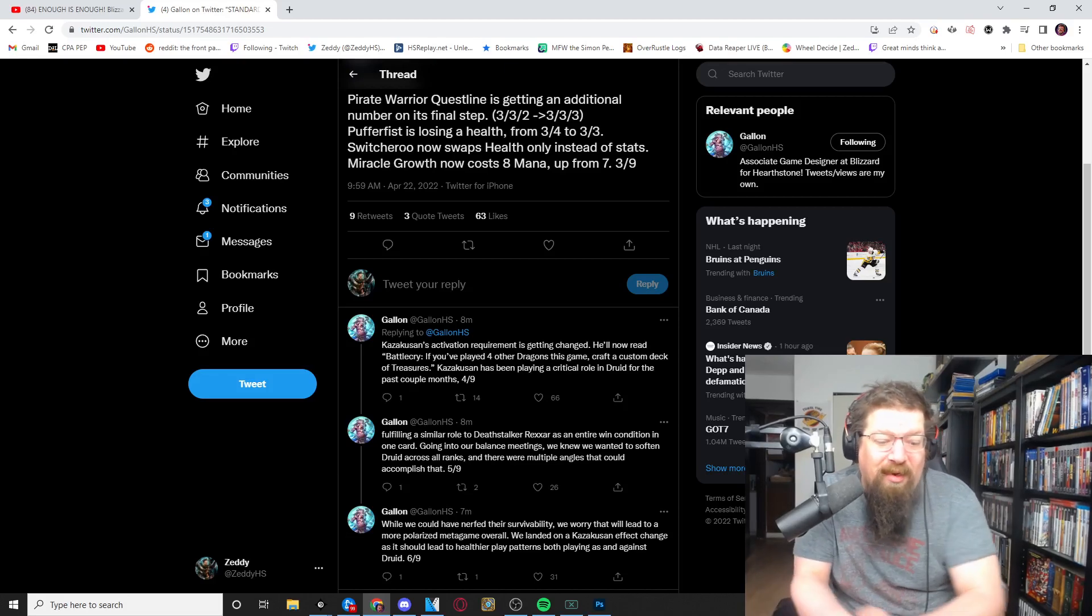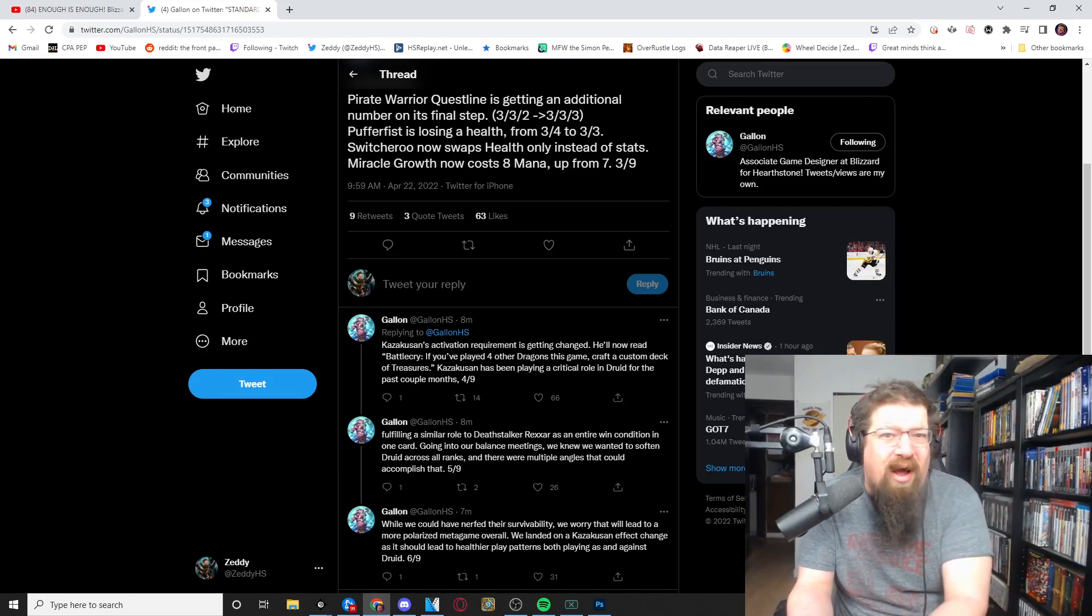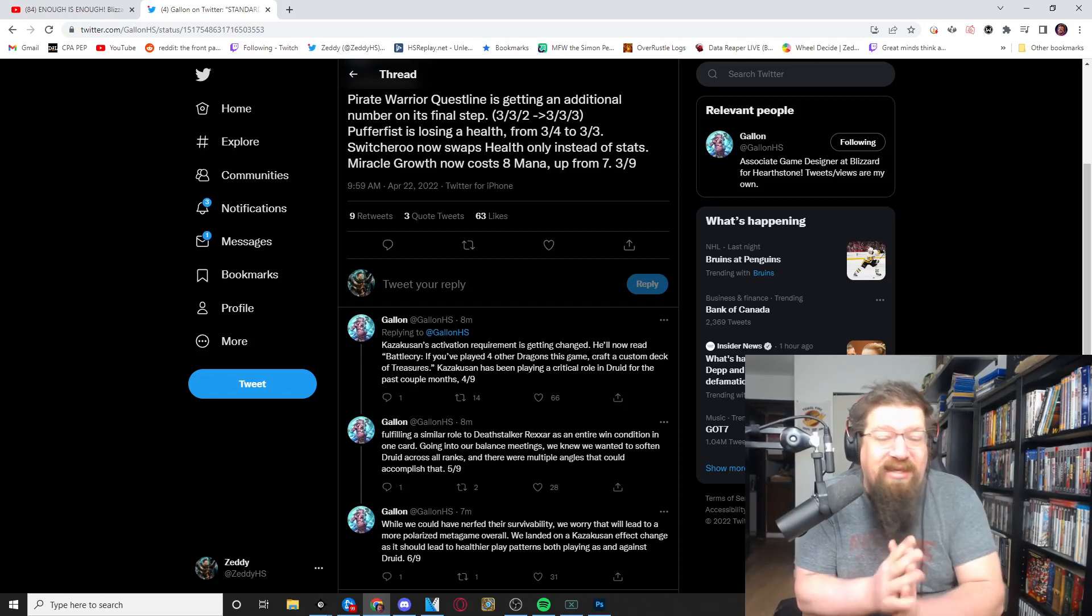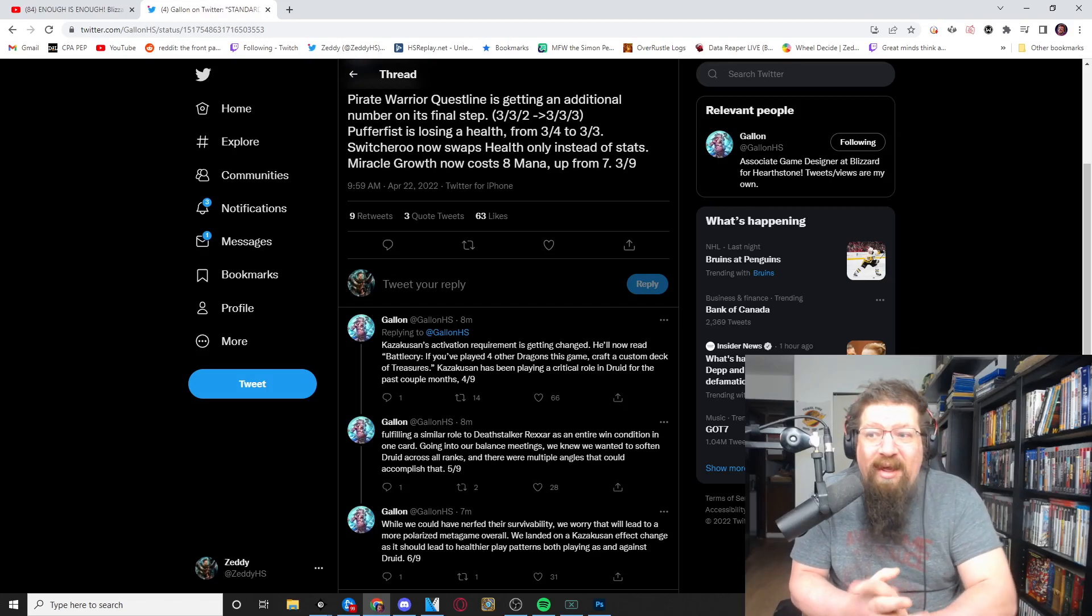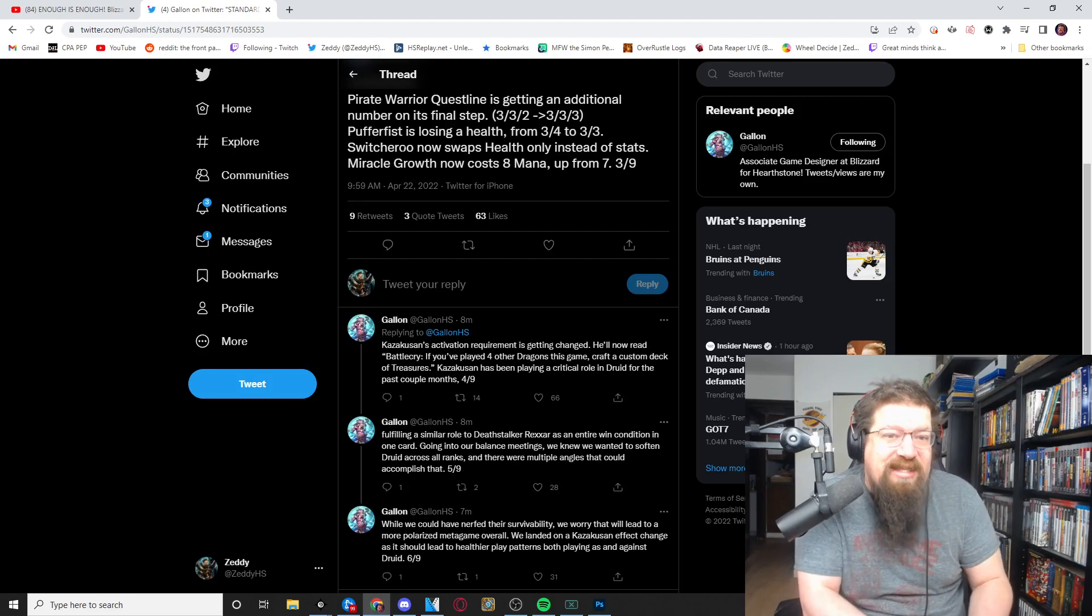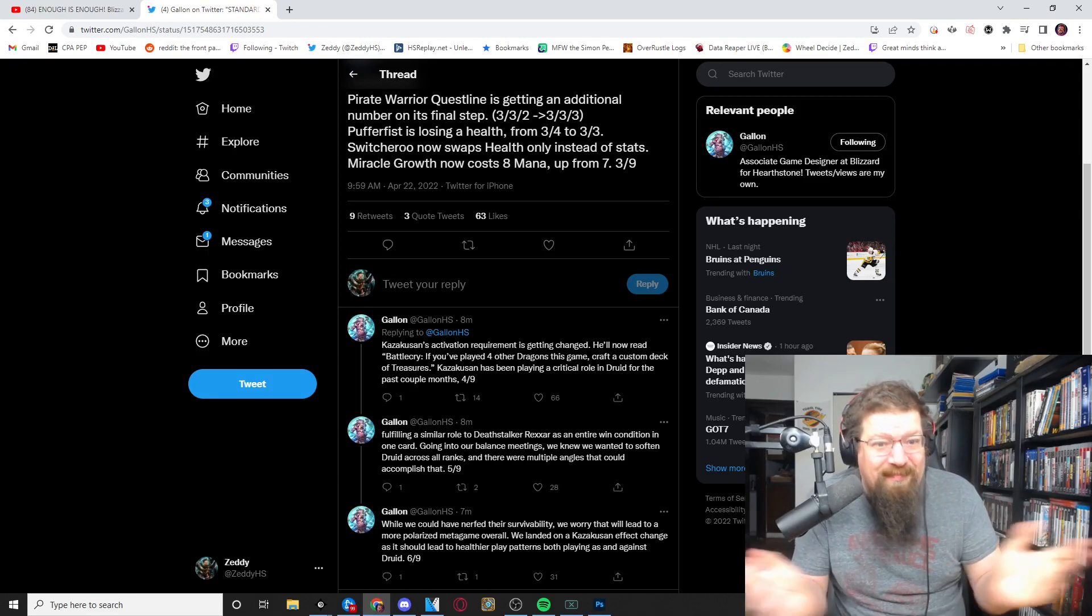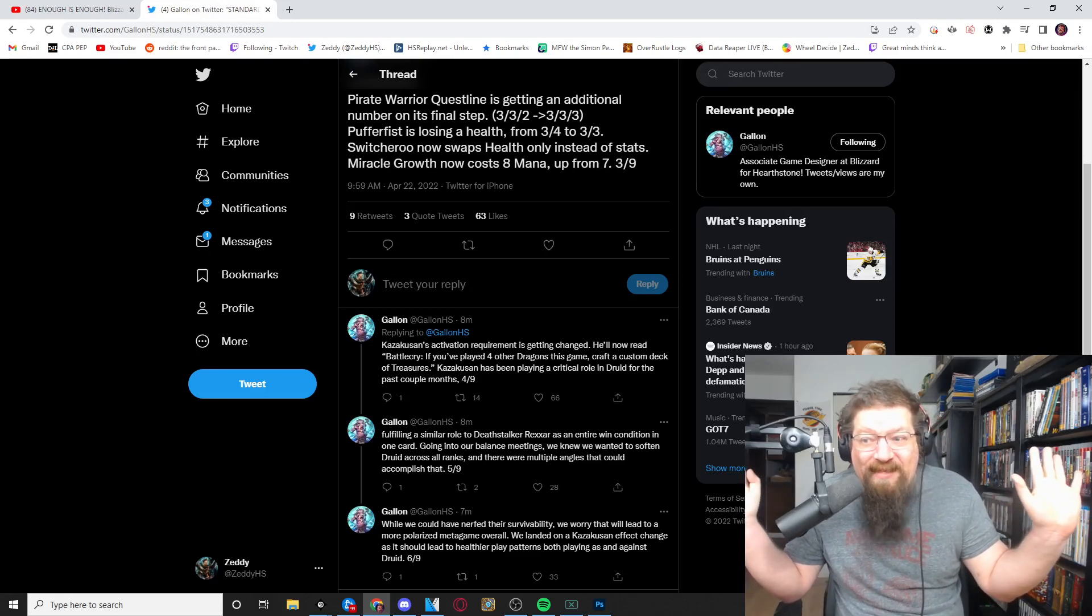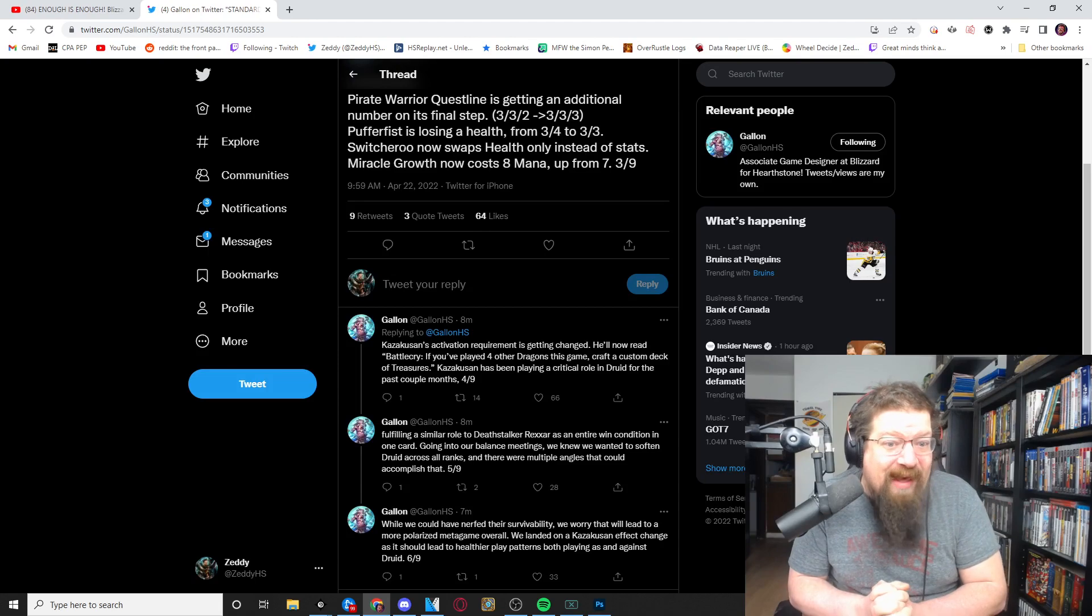Like this is a bigger deal in my opinion but it still really hurts Druid. This will really hurt them. They can't just Nourish into the big taunt. Their options on seven are more limited but still, you know, not as impactful. And no nerf to Guff. Guff is not on the list. People are going to be really pissed off about that.